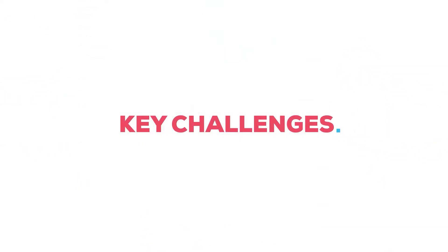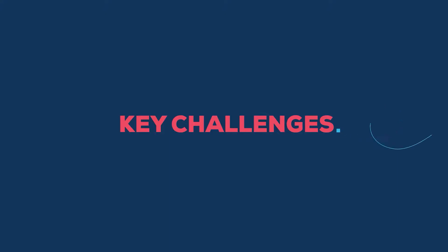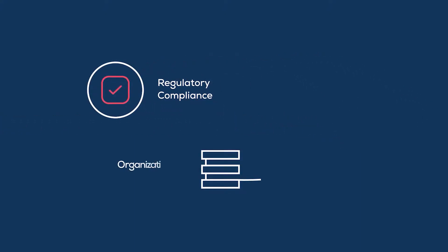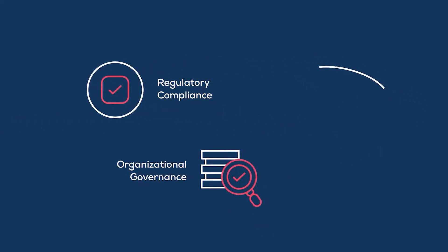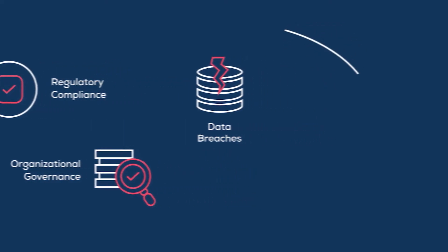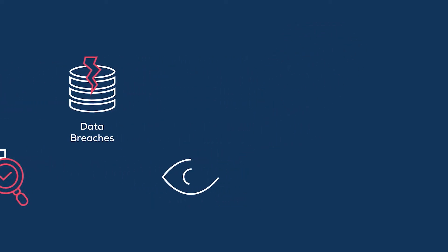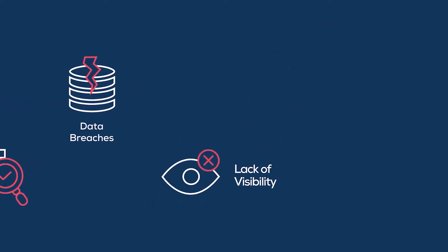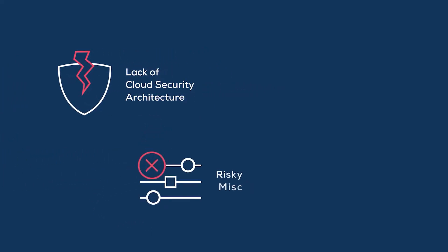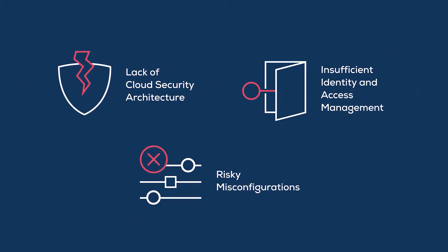Some of the key challenges are regulatory compliance, organizational governance, data breaches, lack of visibility, lack of cloud security architecture, risky misconfigurations, and insufficient identity and access management (IAM) control. Thankfully,